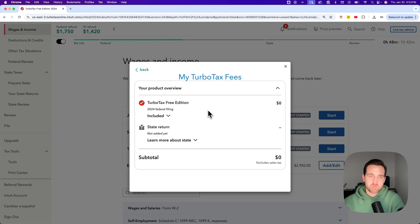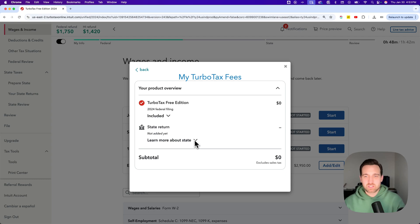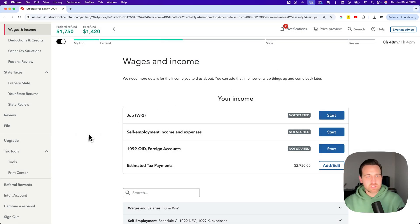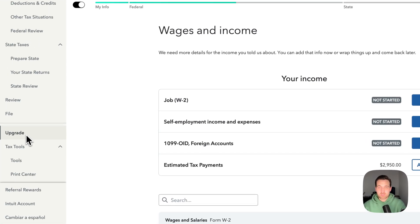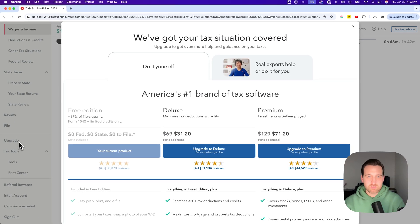So you've got the TurboTax Free Edition, or maybe your Premium, or maybe you're on the Live Assisted or something like that. And then if you've started your state return, whatever price that's going to be — the same subtotal at the bottom. If you want to see the fees for upgrading or changing the product, you can click the Upgrade button right above the Tax Tools.